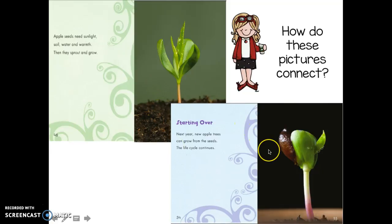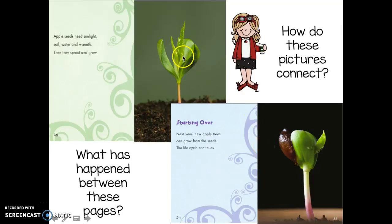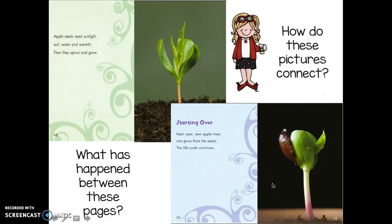How do these pictures connect? Tell your partner. Did you say that this is the beginning of the cycle and this is the end of the cycle? It's like they're starting all over again. What's happened between these pages? Did you say that the little plant has grown into an apple tree, the apples have grown, then they fell off the tree, the seeds fell out, and they grew a new plant? Great job!